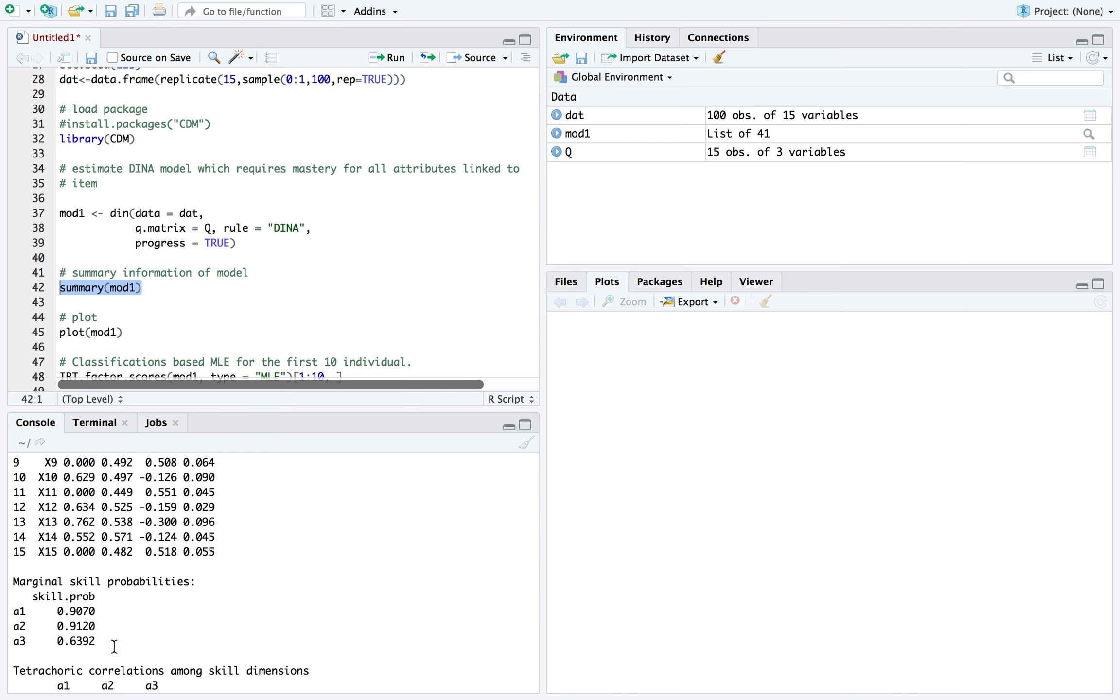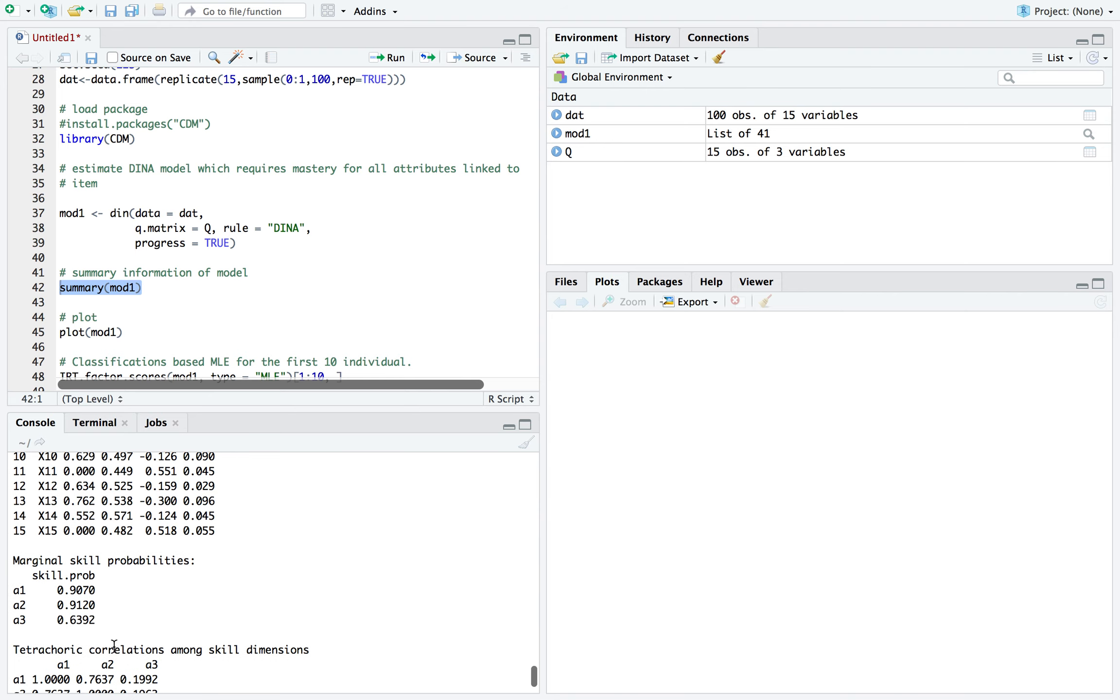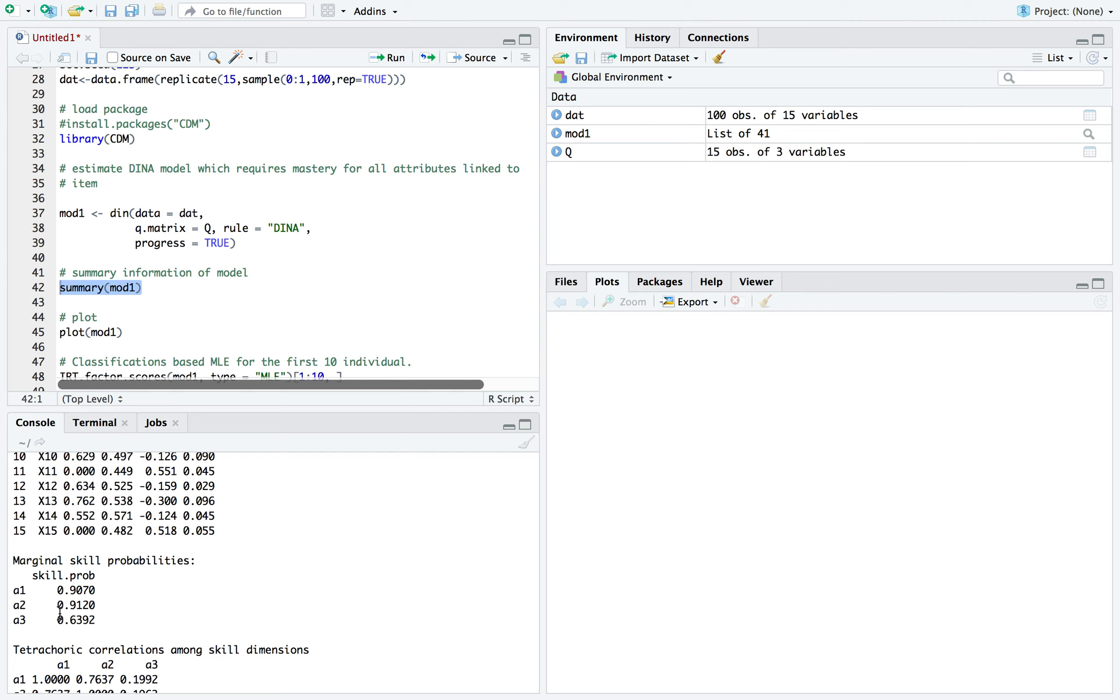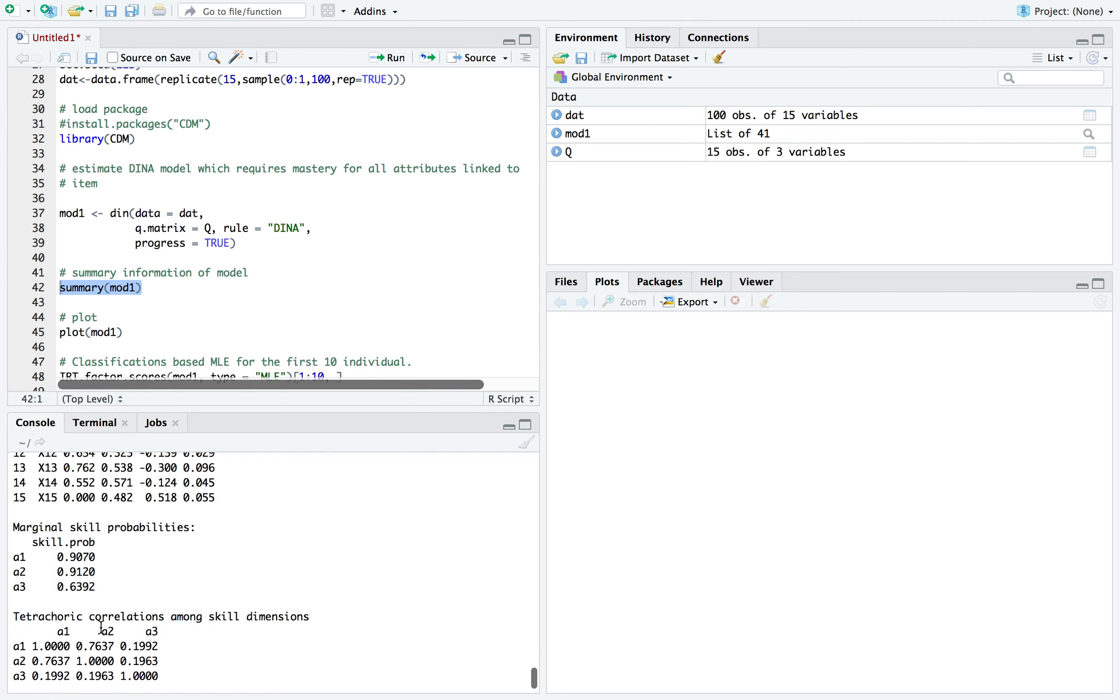Now, the next bit of summary information is the marginal skill probabilities. So this is pretty much among all the examinees, what's the proportion that mastered each attribute. And you can see here that 90.7 mastered A1. So A1, A2, a large portion of the examinees mastered these skills.